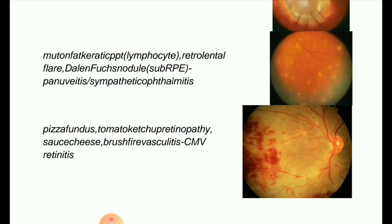Next image: pizza fundus — tomato ketchup retinopathy, sauce and cheese appearance, brush fire vasculitis. This is caused by CMV (cytomegalovirus) retinitis.